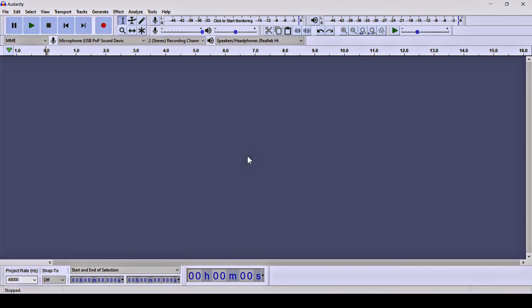Hello, I'm from your production and this is Part 4 of the Audacity tutorial series. In this video we are going to learn how to remove background noises from your audio clip.